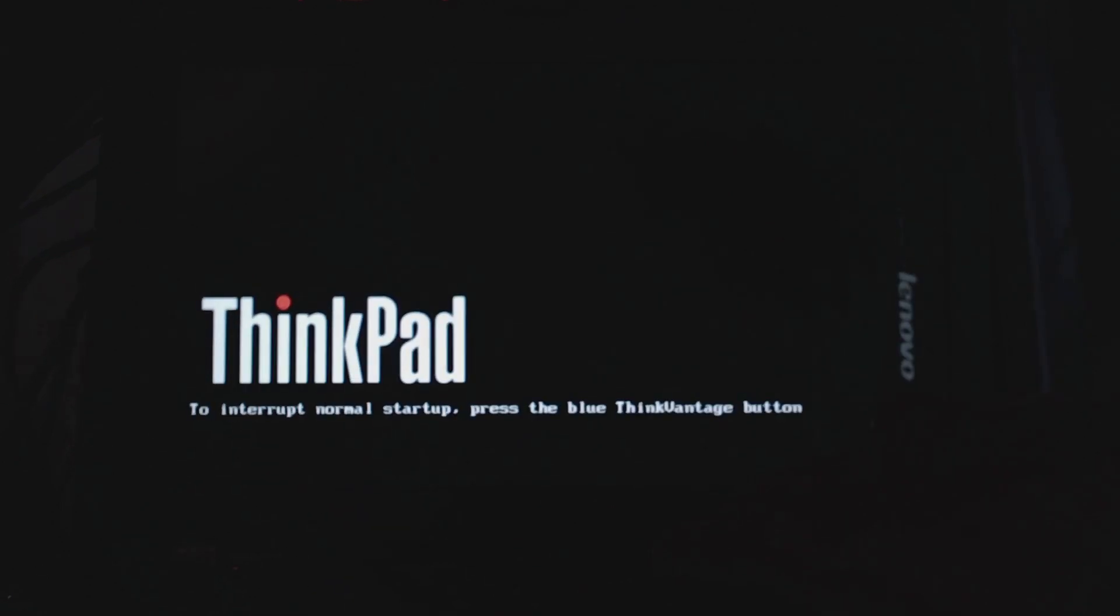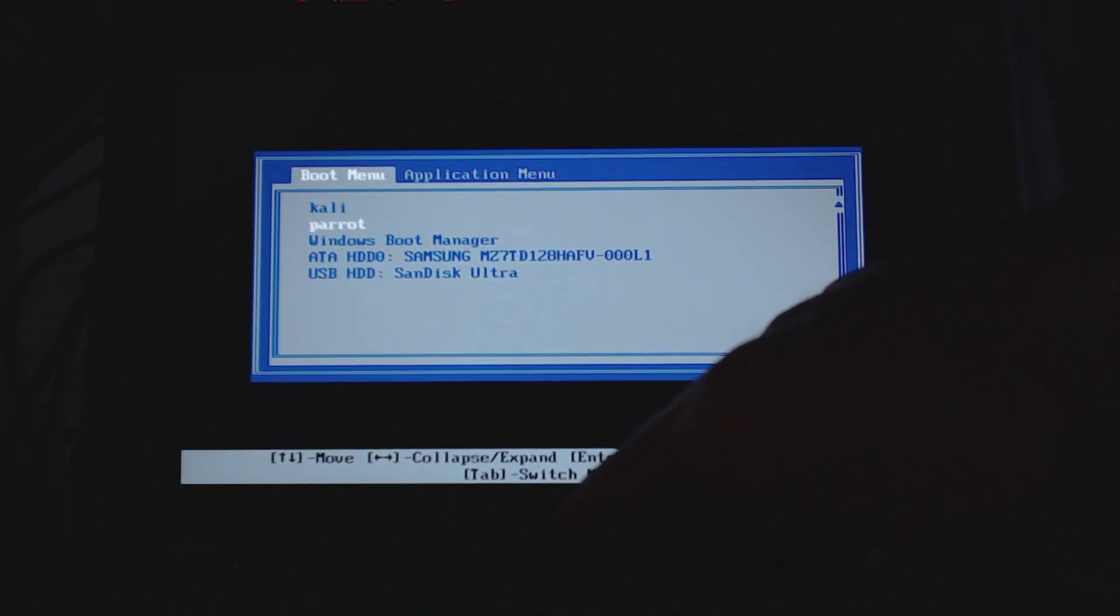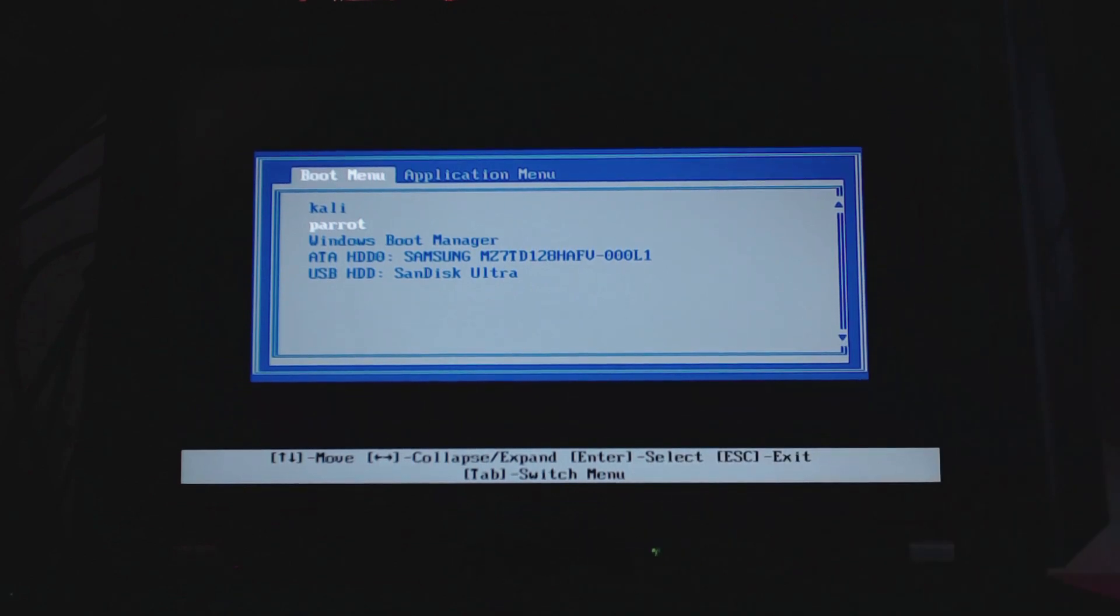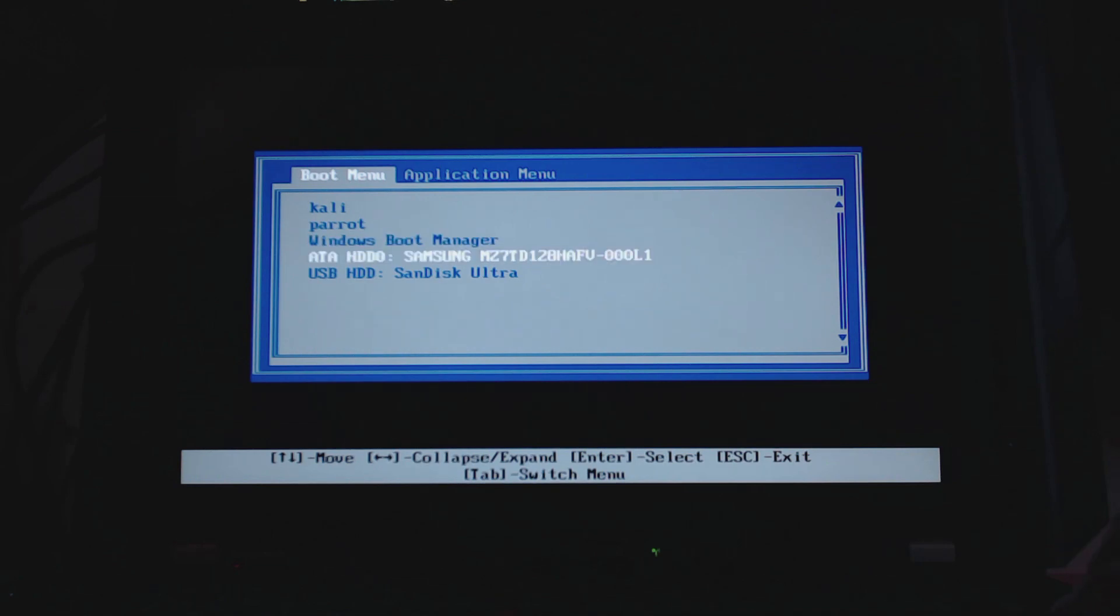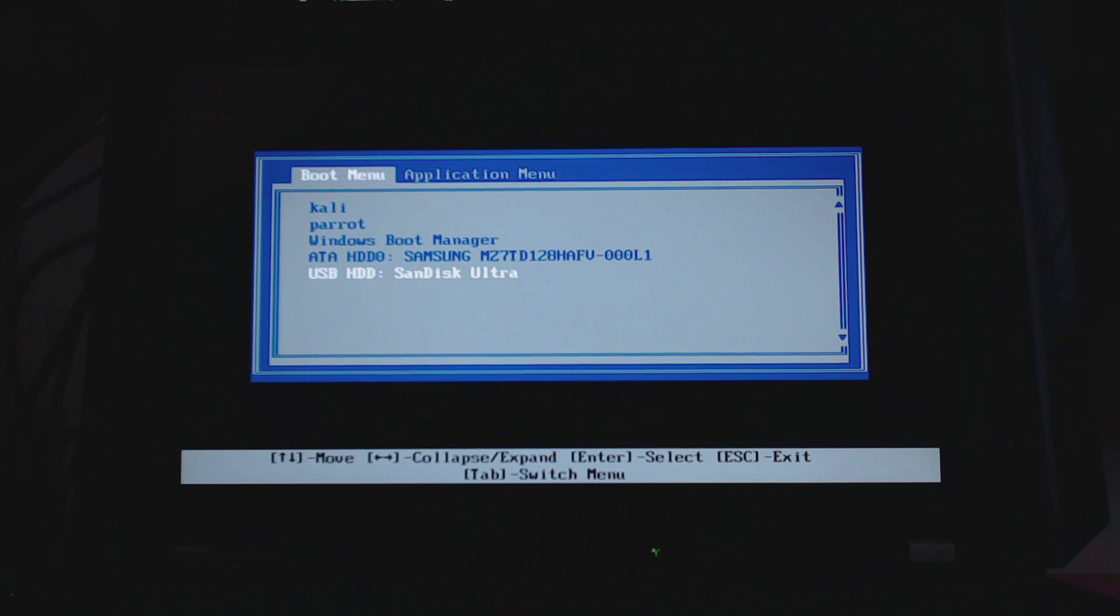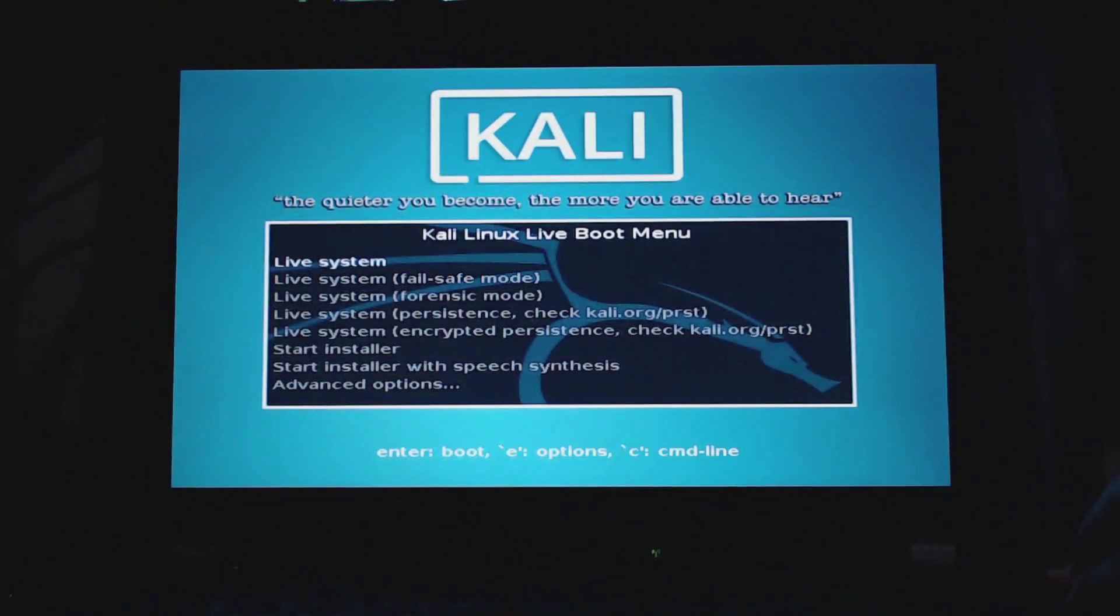Once we are done, remove the USB drive from your computer and plug it into your laptop where you want to install Kali Linux. Then switch on the computer and press the button that brings you into the boot menu while booting up. You would need to google your laptop model and 'boot menu' - in my case, I have a ThinkPad X220. Mostly it's F12 or F8 or something like that. I'm going to select my USB HDD, the SanDisk Ultra USB drive, and hit enter to bring up the Kali installation menu.